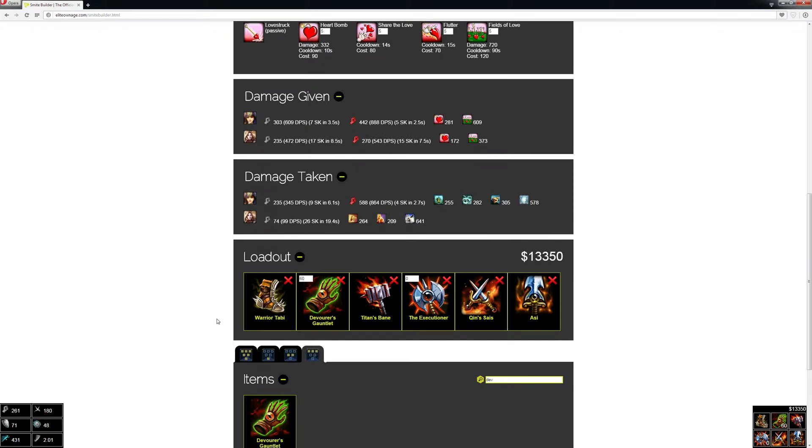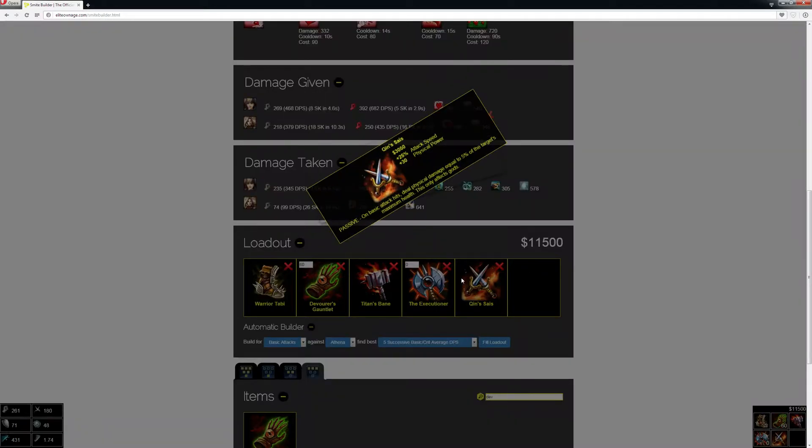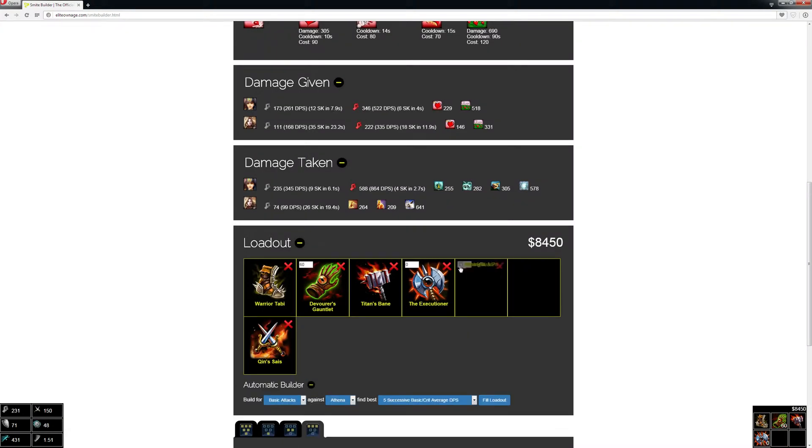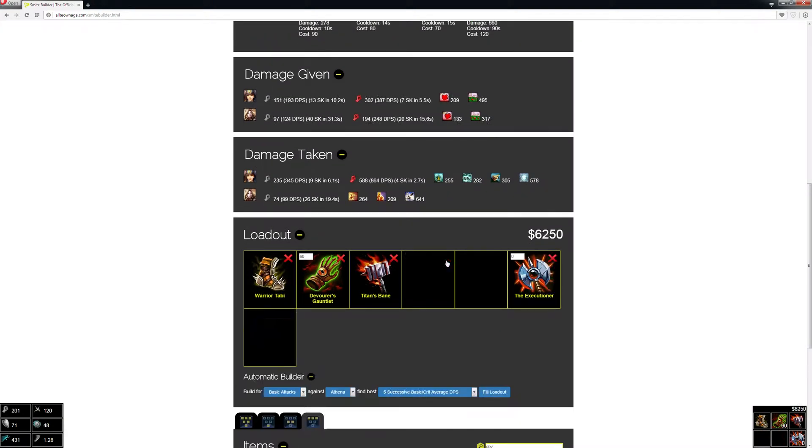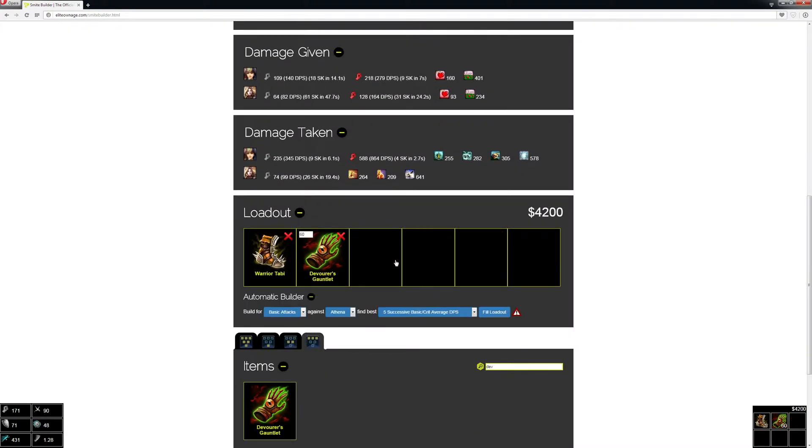Let's say I didn't want to build against Athena and I wanted to build against Neith. I could remove these items.